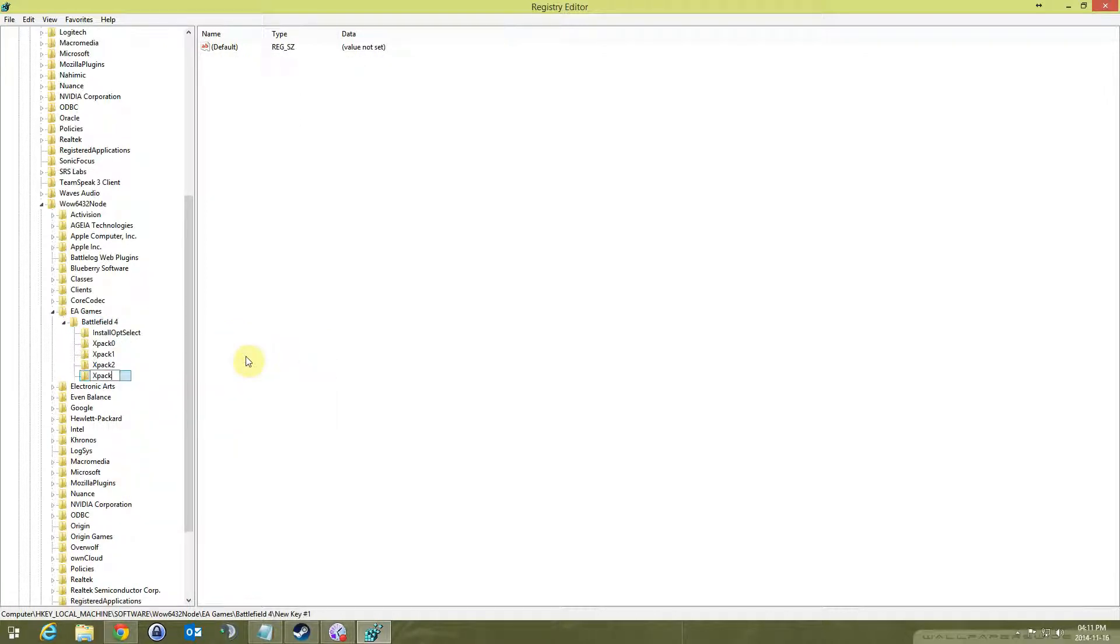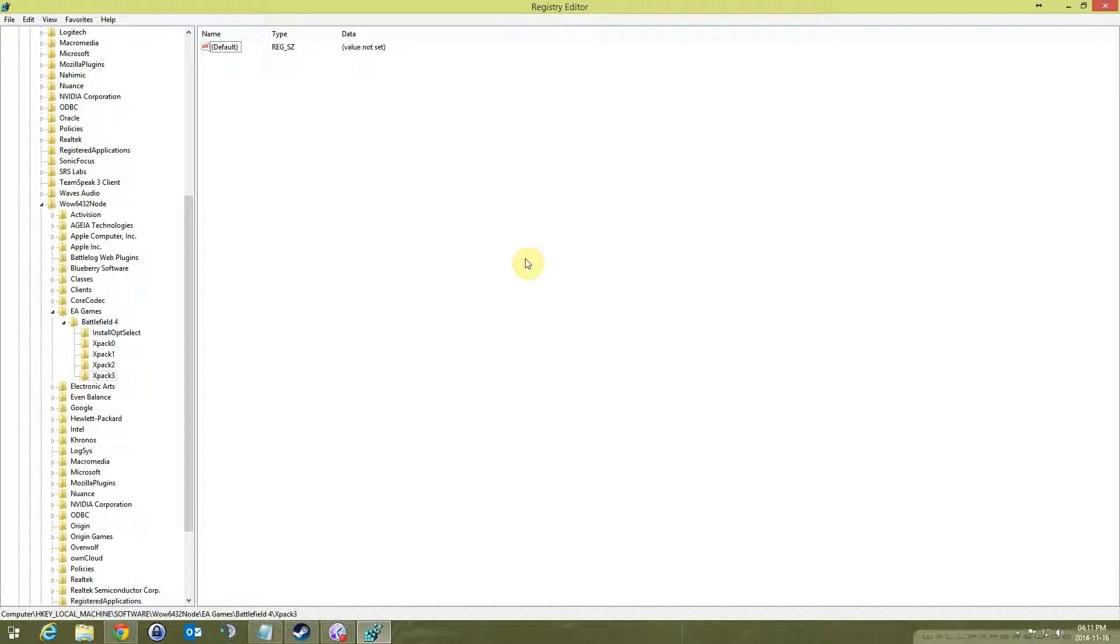XPack 0 is for the Second Assault DLC, XPack 1 is for the China Rising DLC, XPack 2 is for Naval Strike, XPack 3 is for the latest one, the Dragon's Teeth.